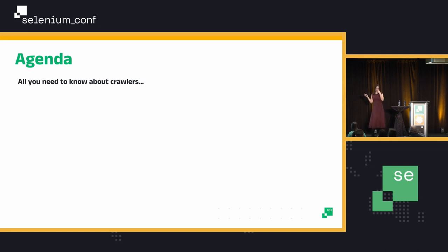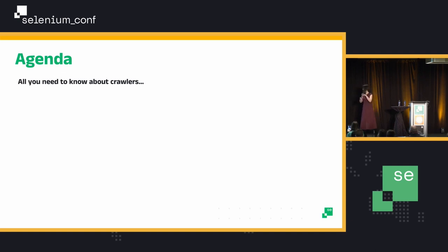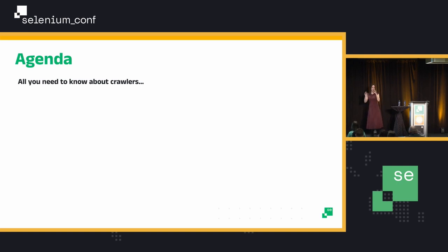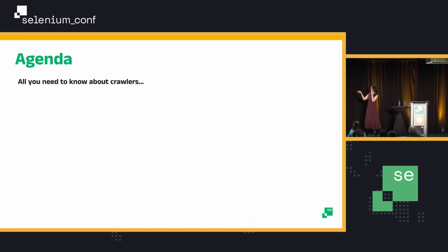So today we're going to talk about crawlers. I talked about myself — now let's talk about you guys. How many people here have dealt with crawlers, built one, or worked with one? Not many people. So I will take a little bit more time at the beginning, which is more for beginners, and then we'll go a little bit faster later, but hopefully everyone will be happy still.